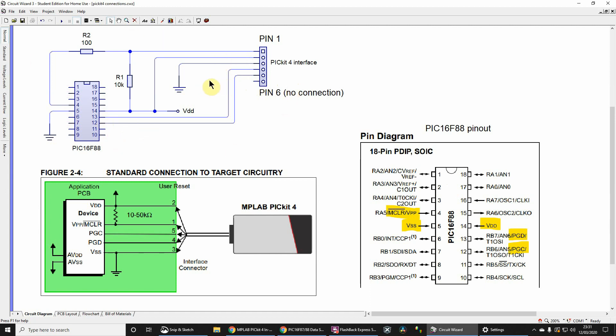I'm assuming you've got no other connections - no LEDs or any other connected devices. So that's the basic circuit to program your PIC16F87/88 in-circuit.